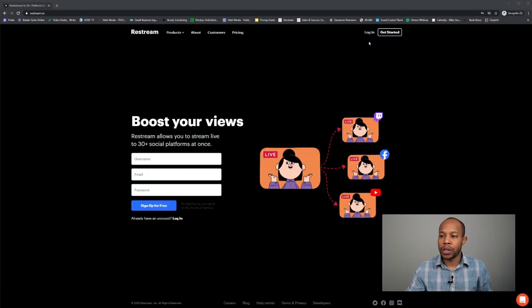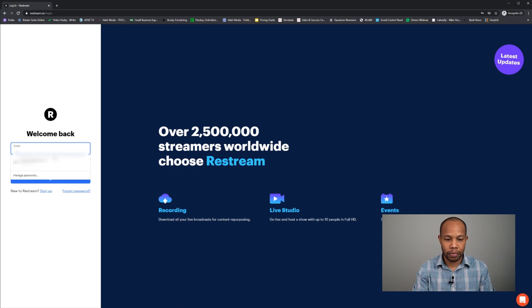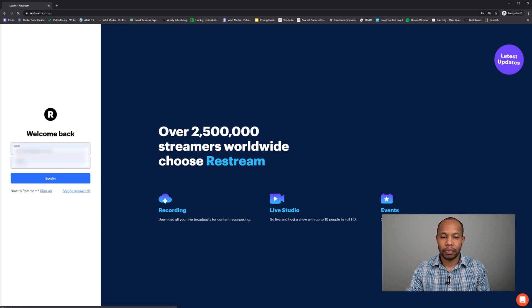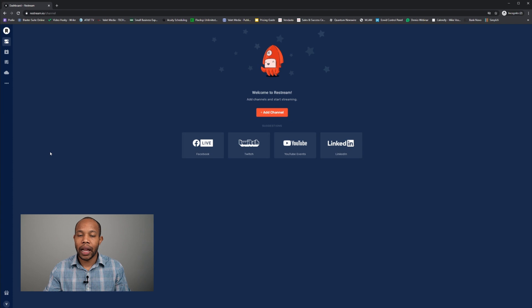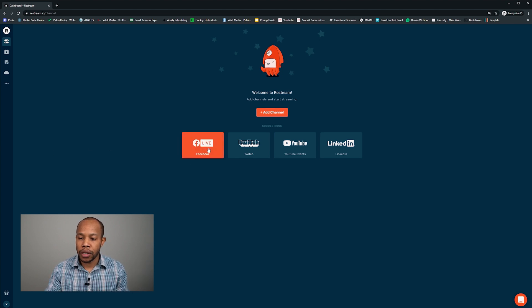If you haven't already, make sure you get signed up for Restream using the link below in the description and create your free Restream account. I already have an account so I'm going to log in. Now I'm at the entry page of Restream, which allows me to connect my multiple social media accounts at the exact same time. For this example, I'm going to connect my Facebook account.